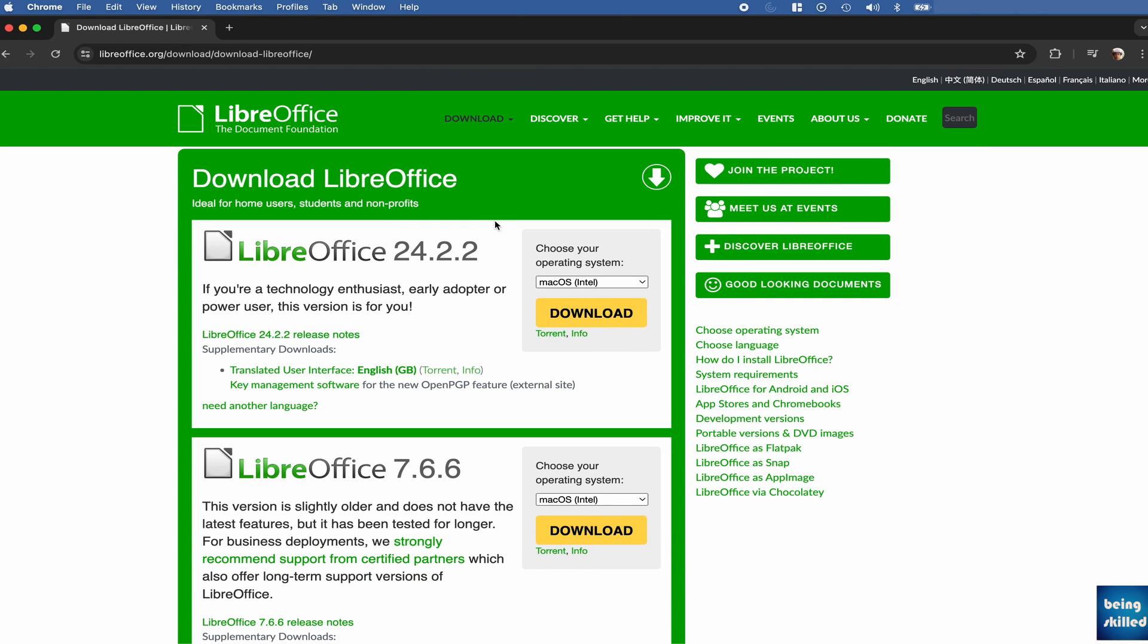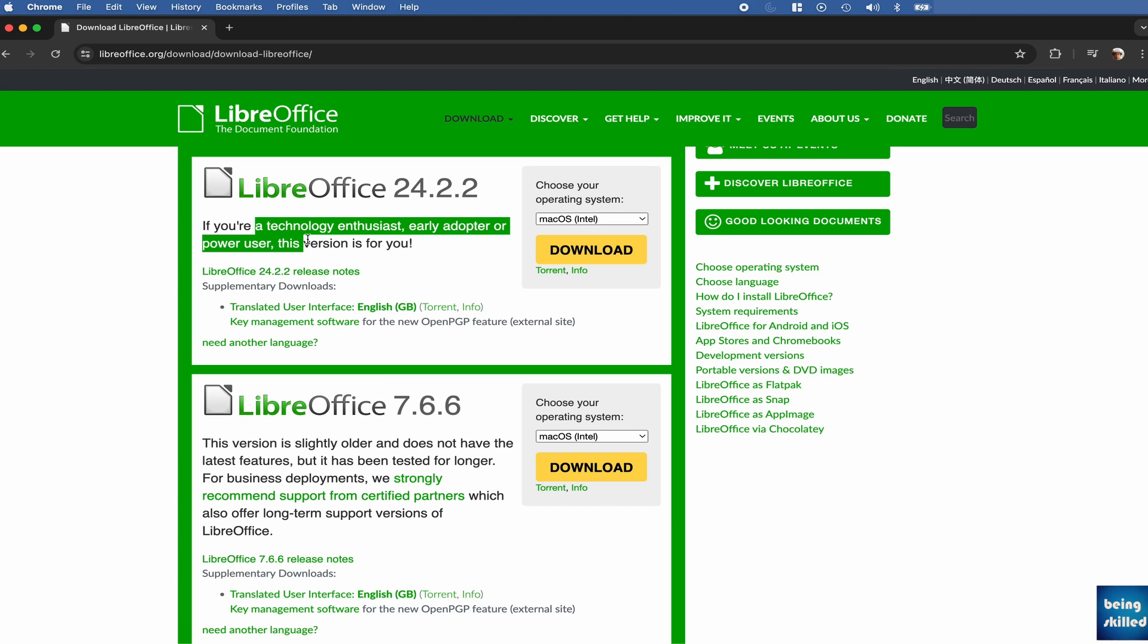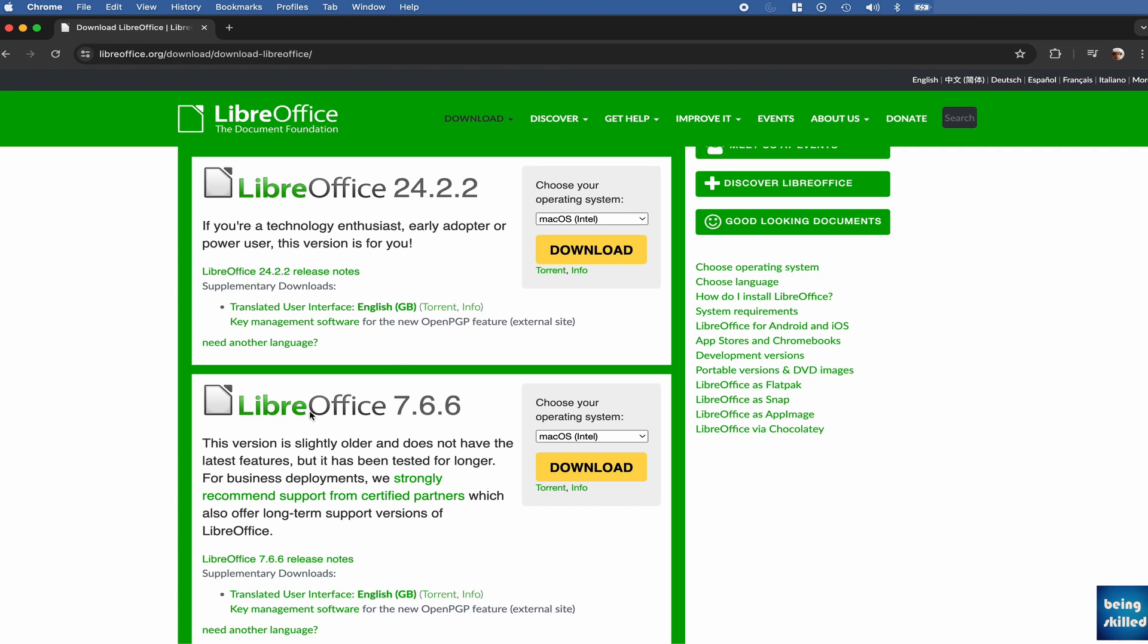then we will see we have two options to download. First is LibreOffice 24.2.2 and there is LibreOffice 7.6.6. So let's try to install the 24 one because it sounds very interesting. If you are a technology enthusiast, early adopter, or power user, then this version is for you. And if you want a very stable version, you can download this one instead: 7.6.6.